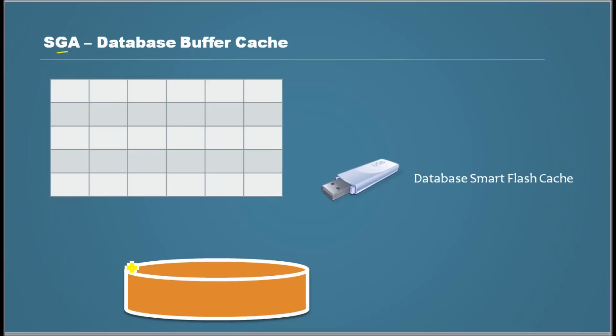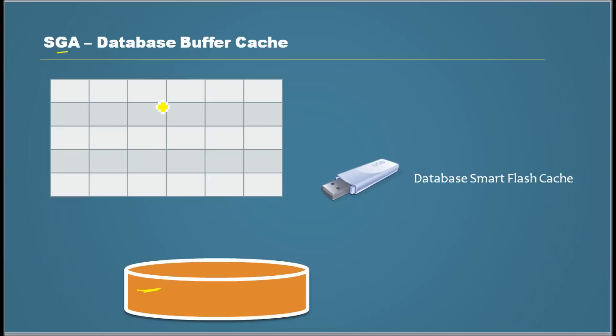When data is read from data files that are located in the hard drive, what happens is the data goes to the memory, which is to SGA and then it goes to the database buffer cache.